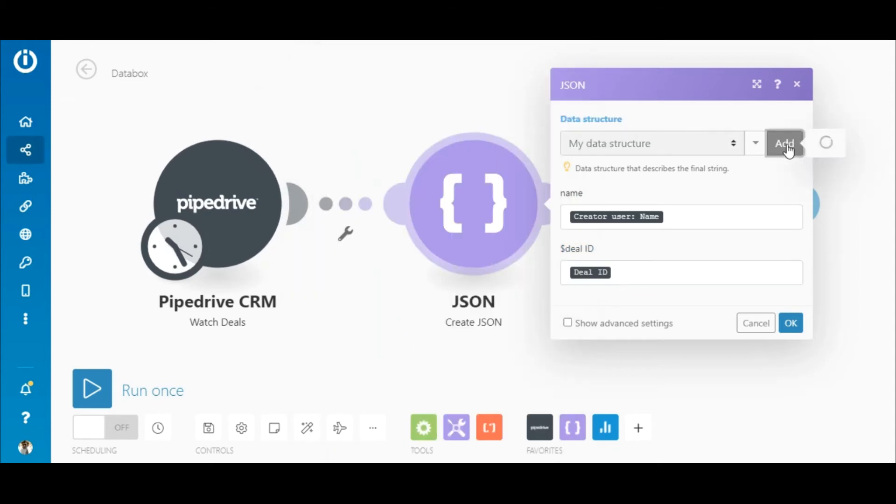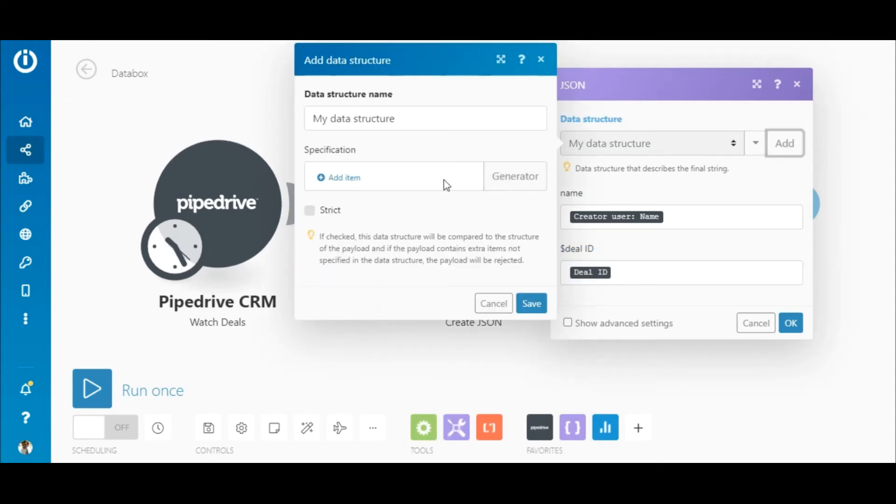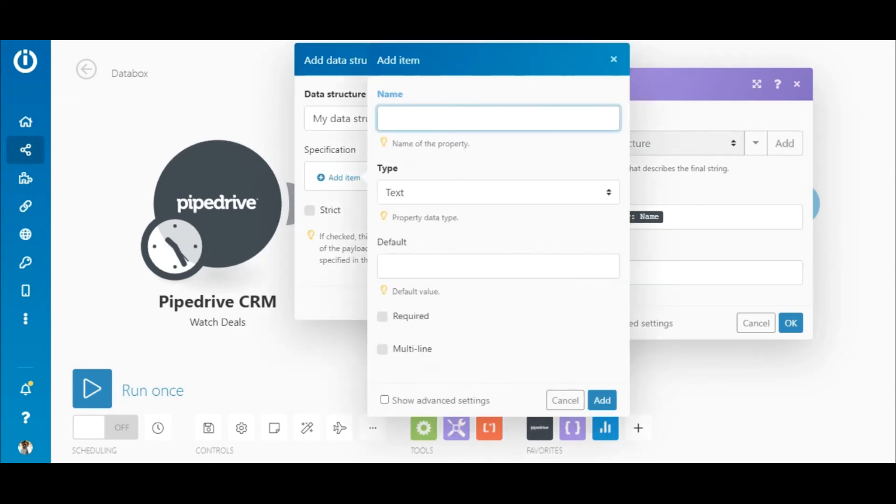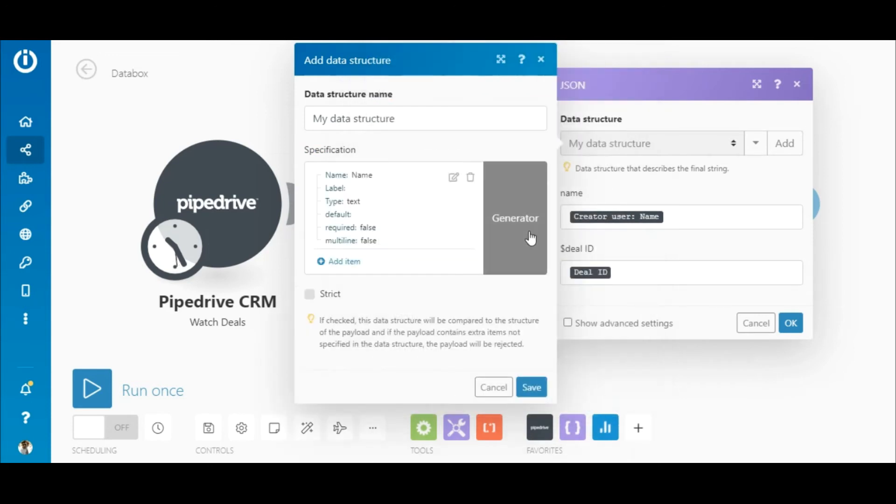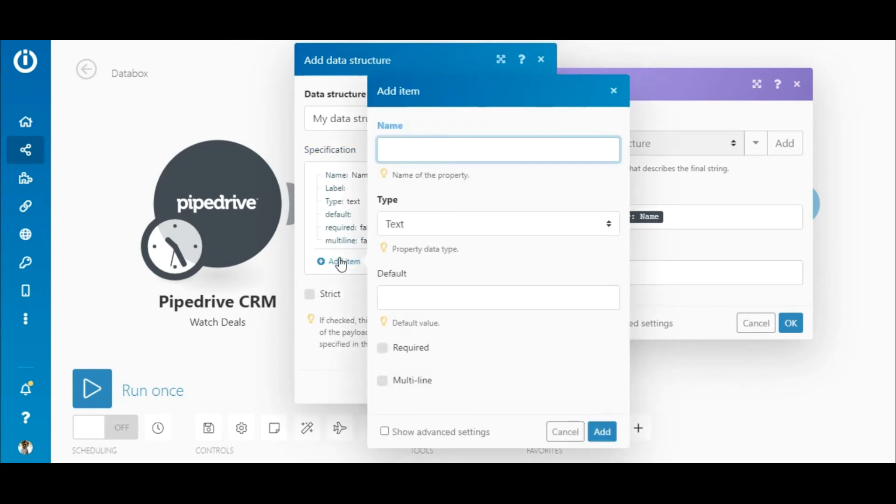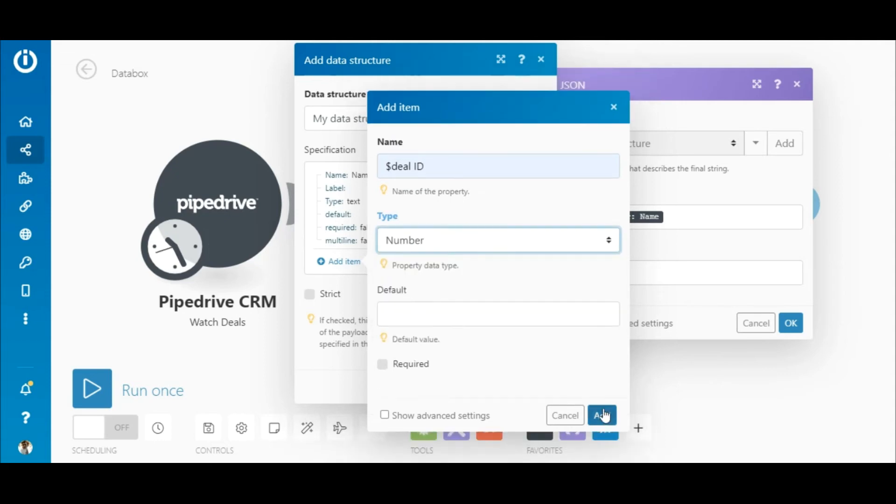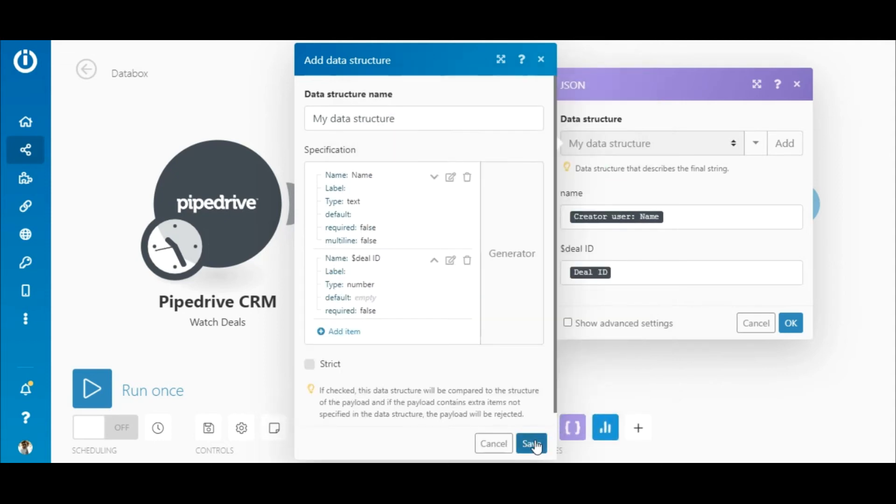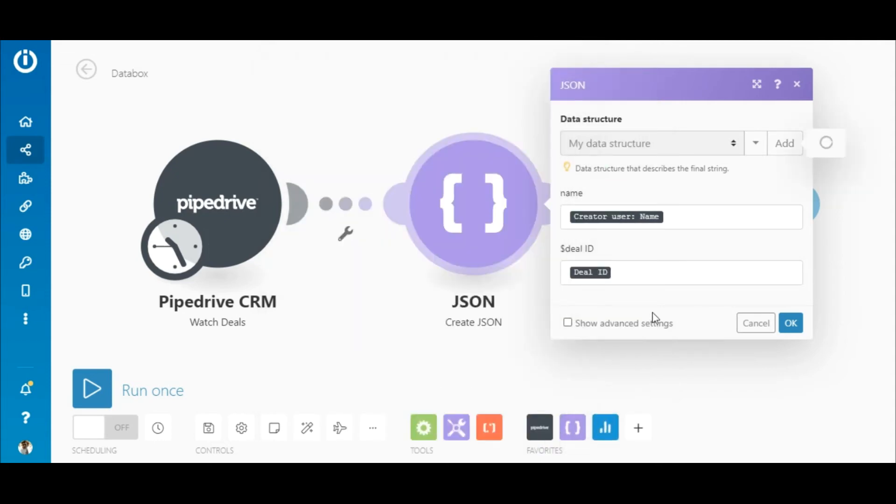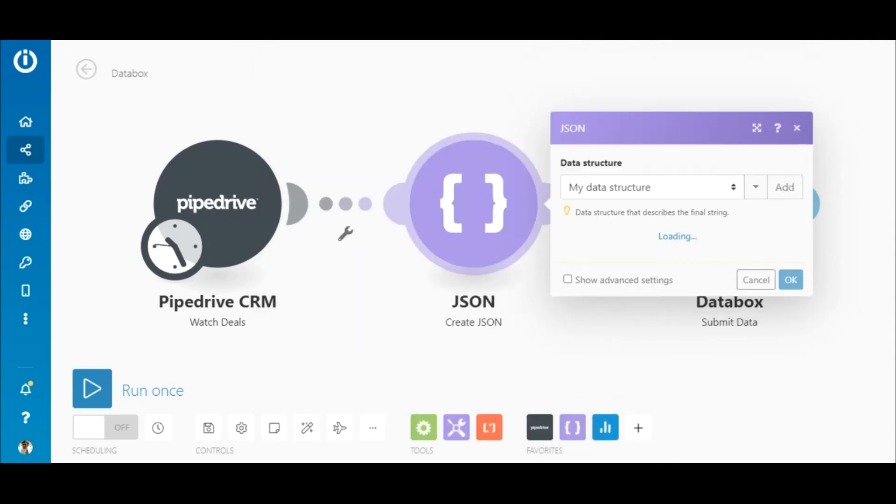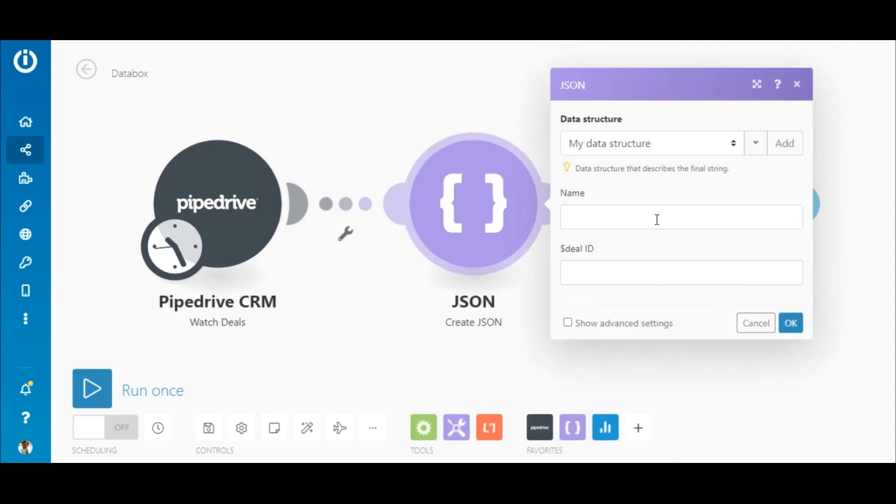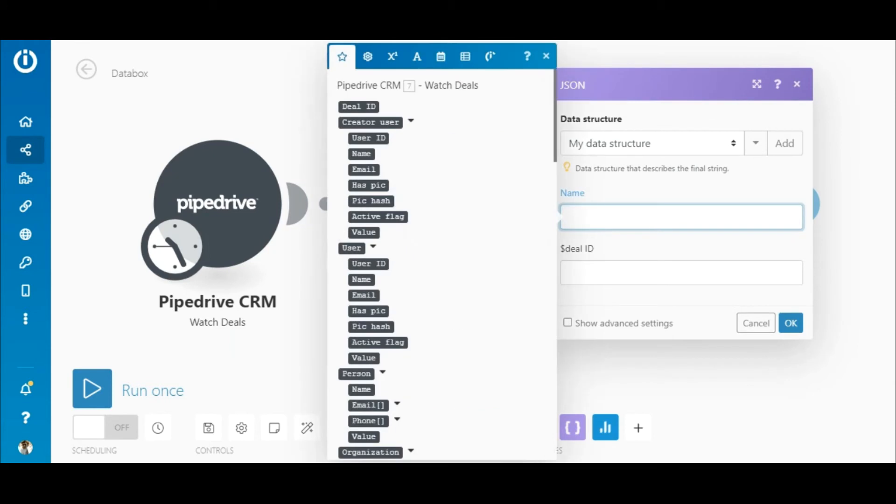The second way is to manually create the fields by clicking the Add Item option. Let's create the same two as we just had. And now, map the items.